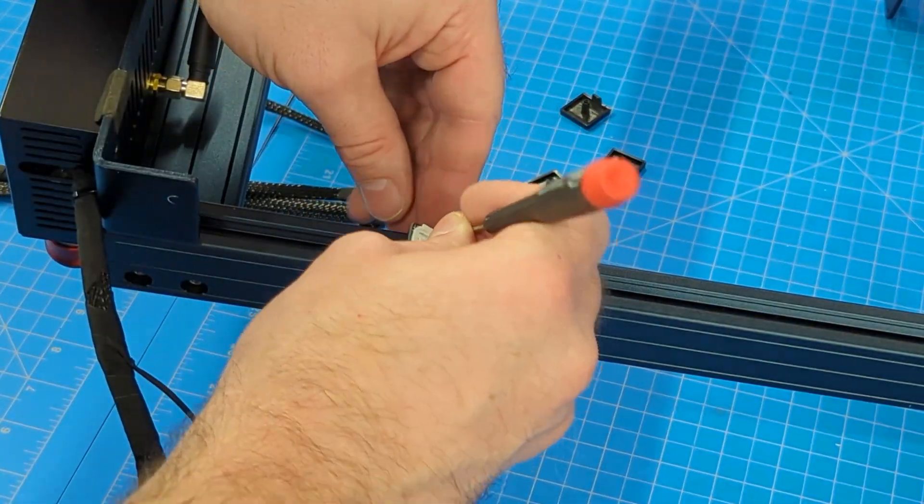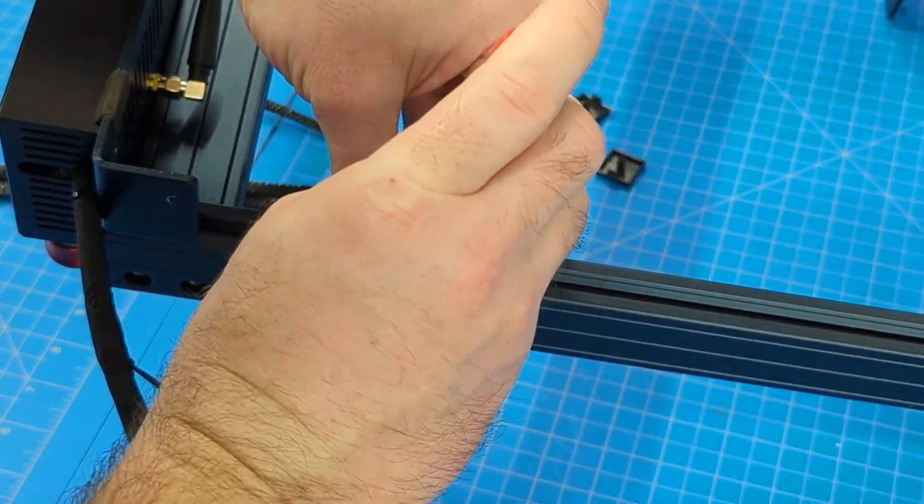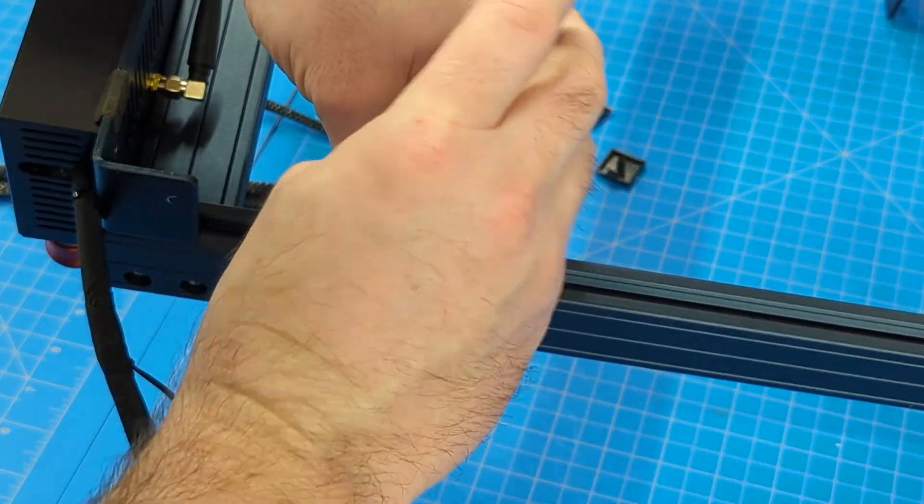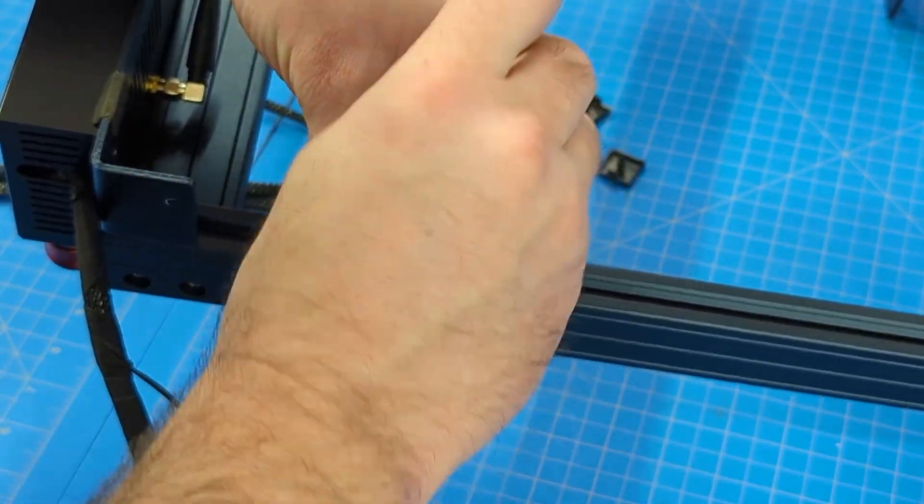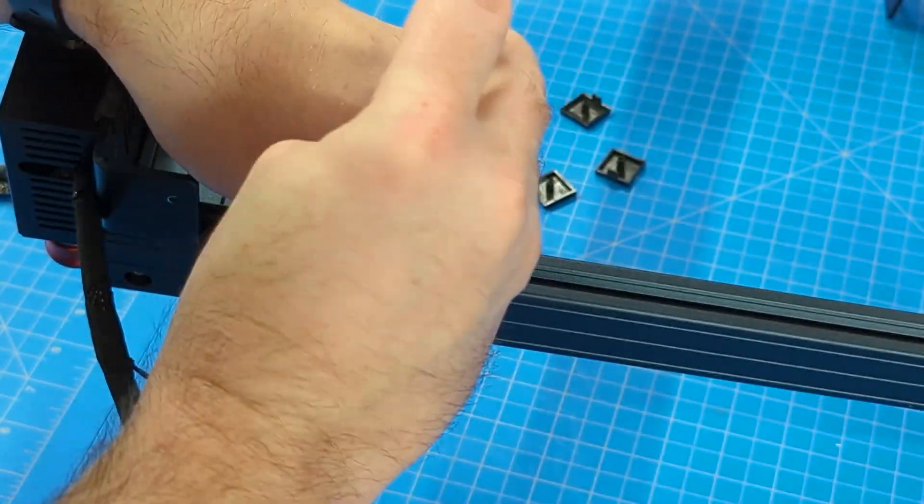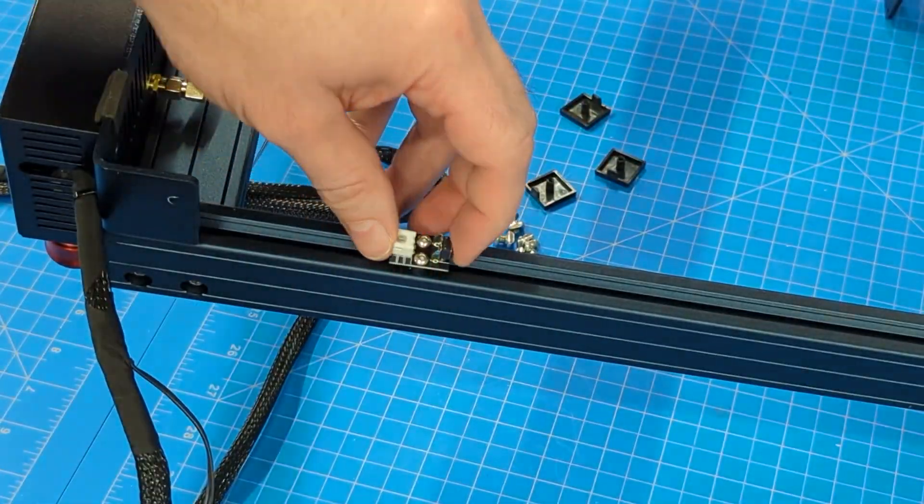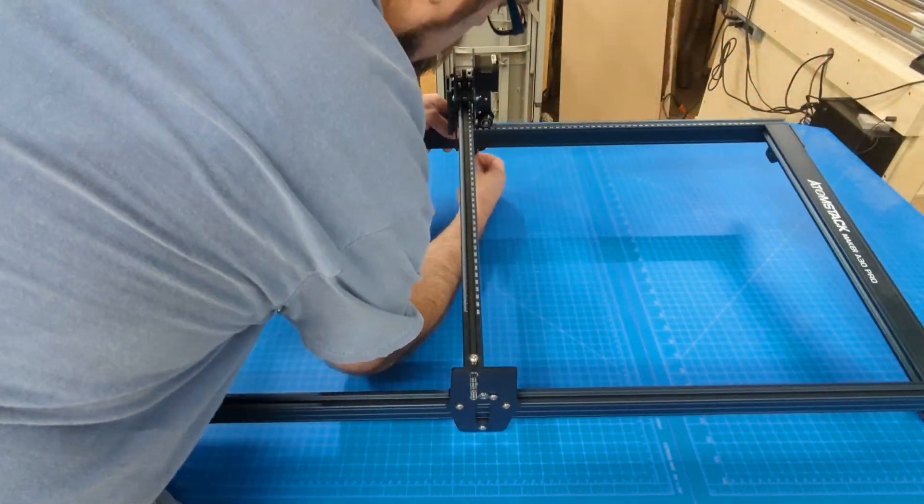Now we want to go ahead and make sure we put our limit switch back onto the Y rails. Make sure you've got those two longer screws with the spacers and get that fed down in there. And we can flip it back over.